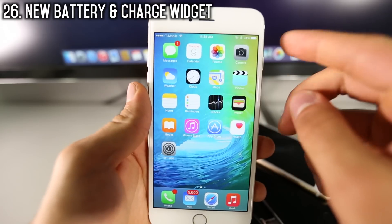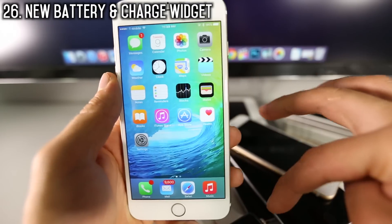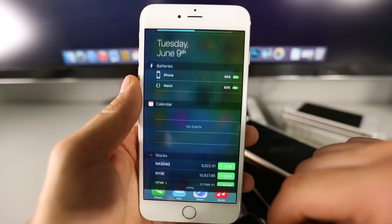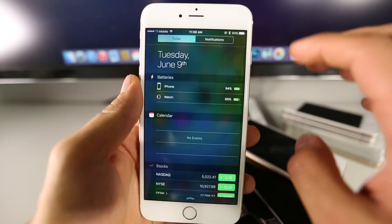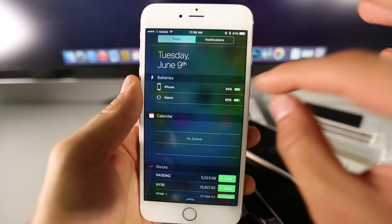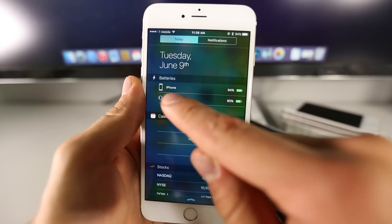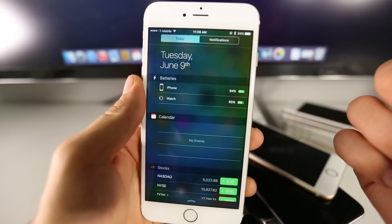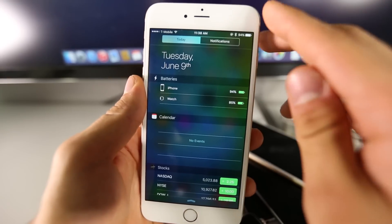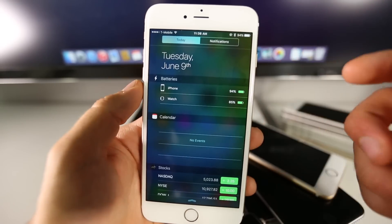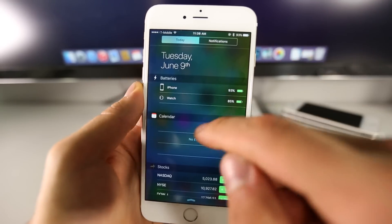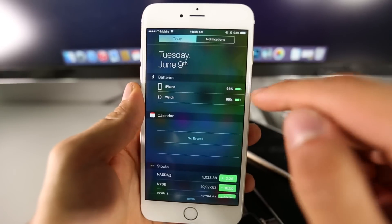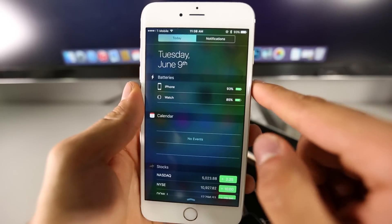If you pair an Apple Watch with iOS 9 — by the way, the Apple Watch does not have to be running watchOS 2 — and you slide down in the notification view, you get a new widget that will tell you the battery life of your watch. It's especially nice when your watch is in another room charging and you can see the progress right there.